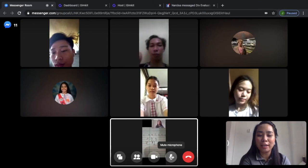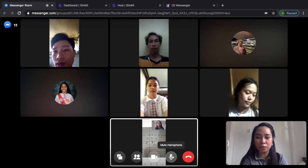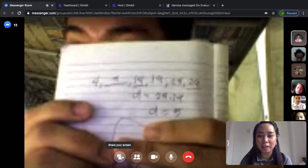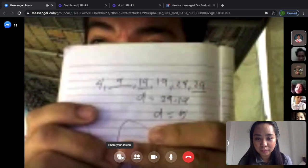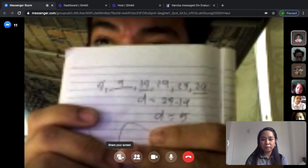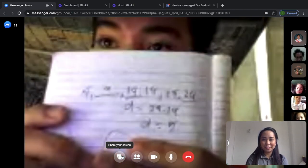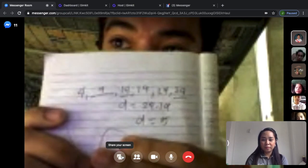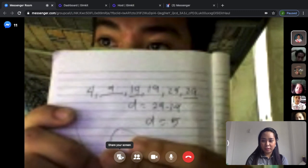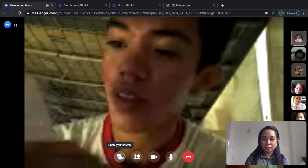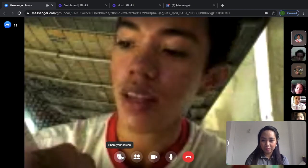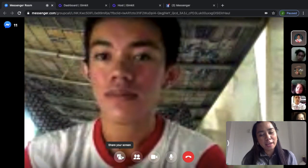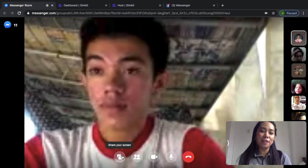Let's now have Carlo for number 2. To get the common difference, subtract consecutive terms — that's 24 minus 19, so the common difference is 5. Then add the common difference to the first term: the second term is 9, the third term is 14, and the last term is 29. Good job — 1 point for common difference and 2 points for the blanks.